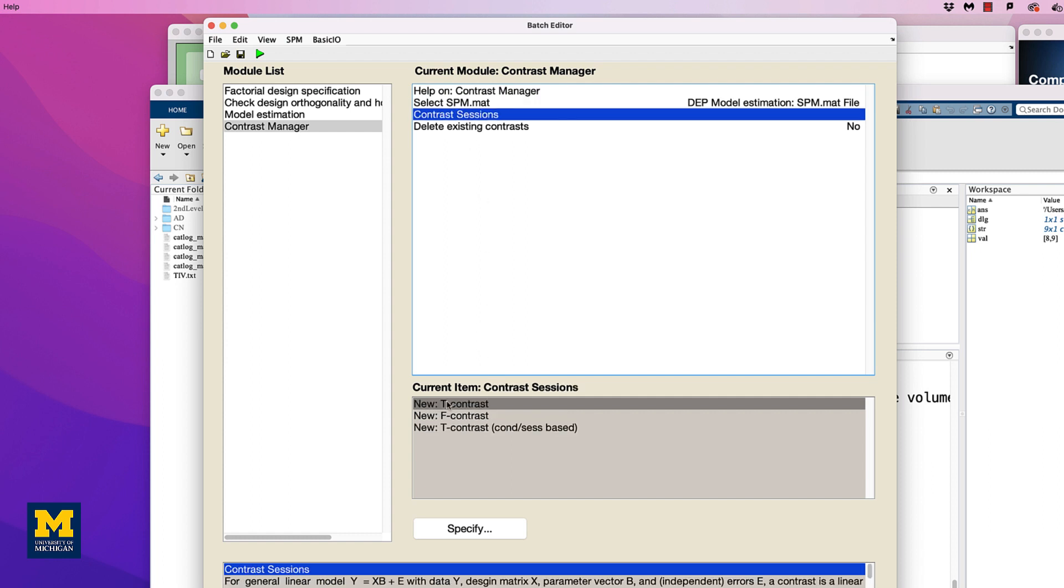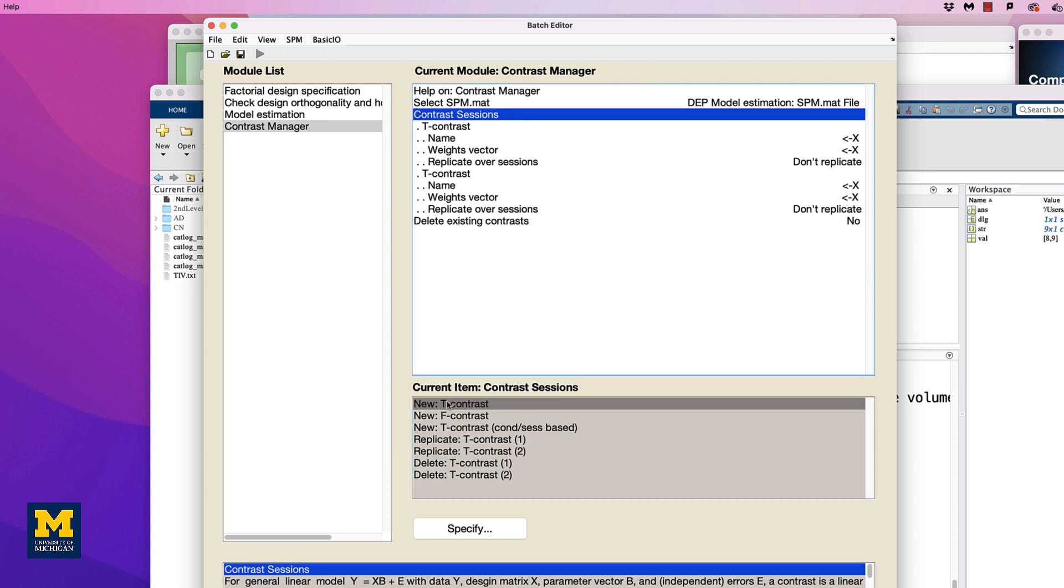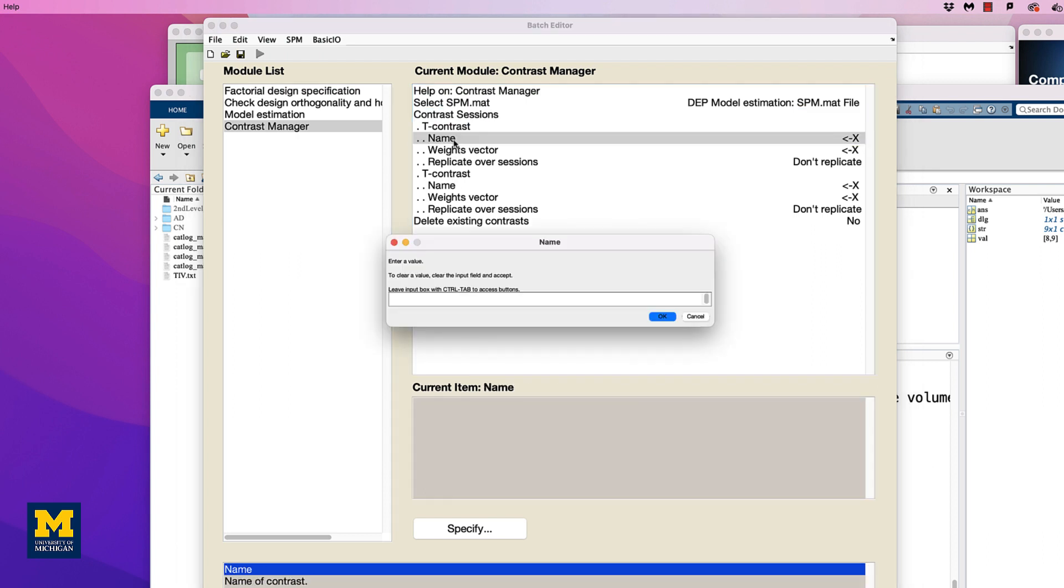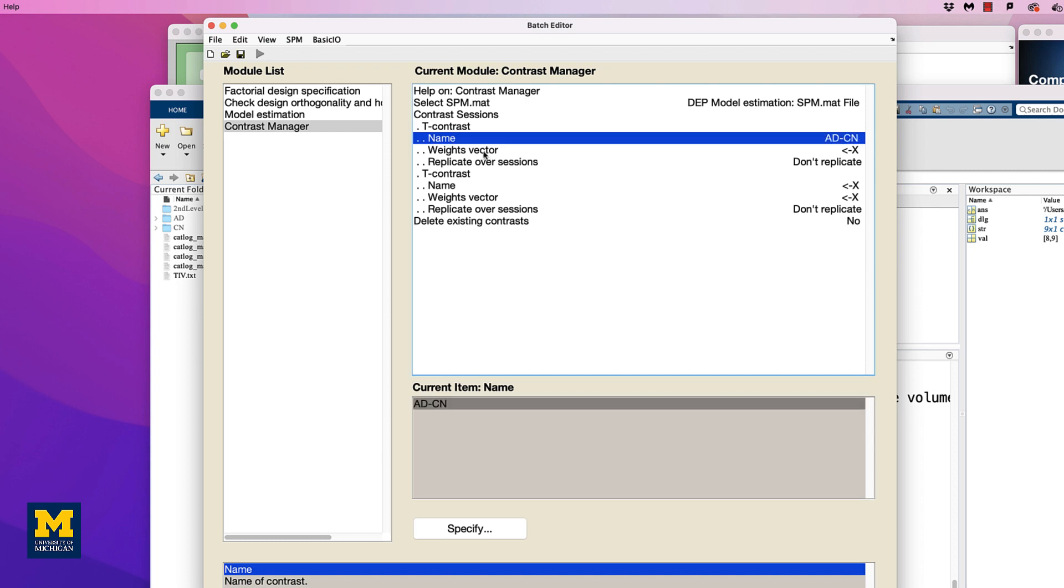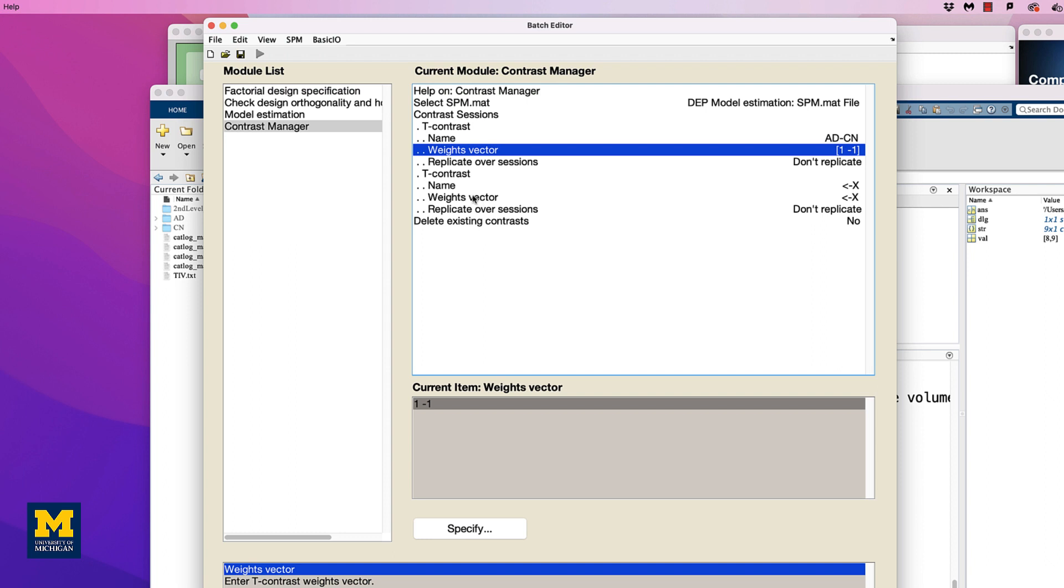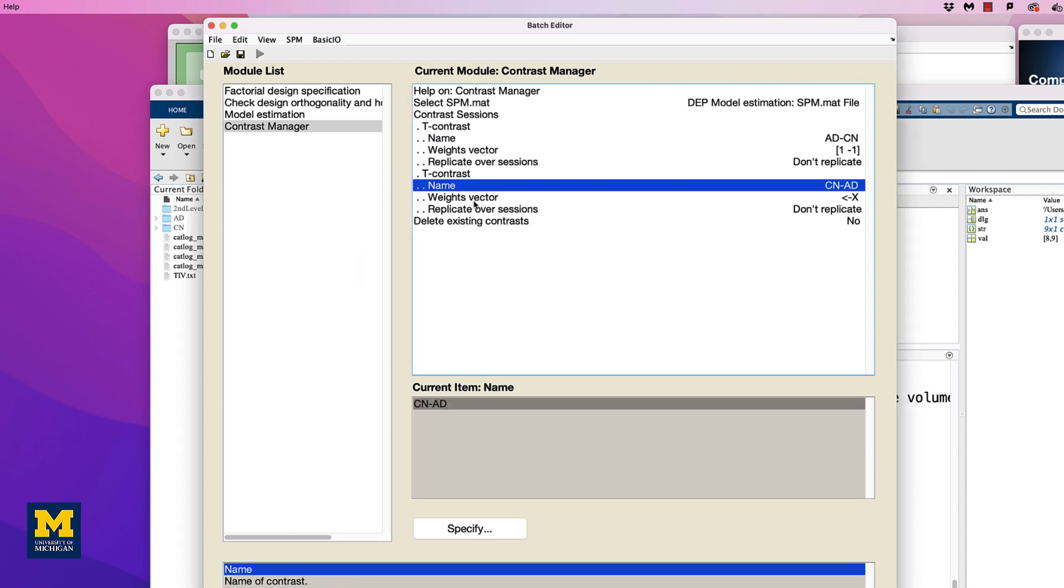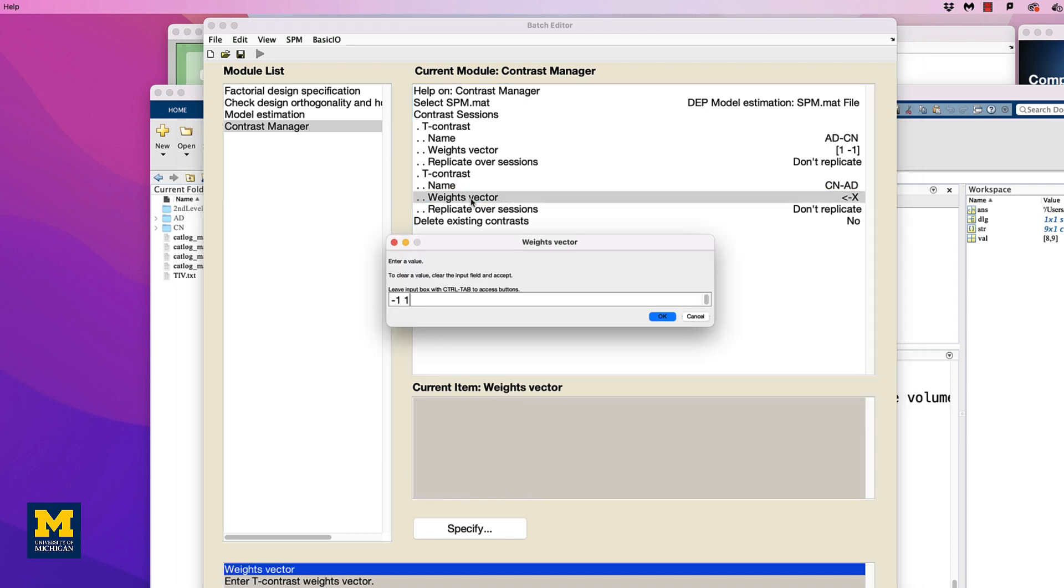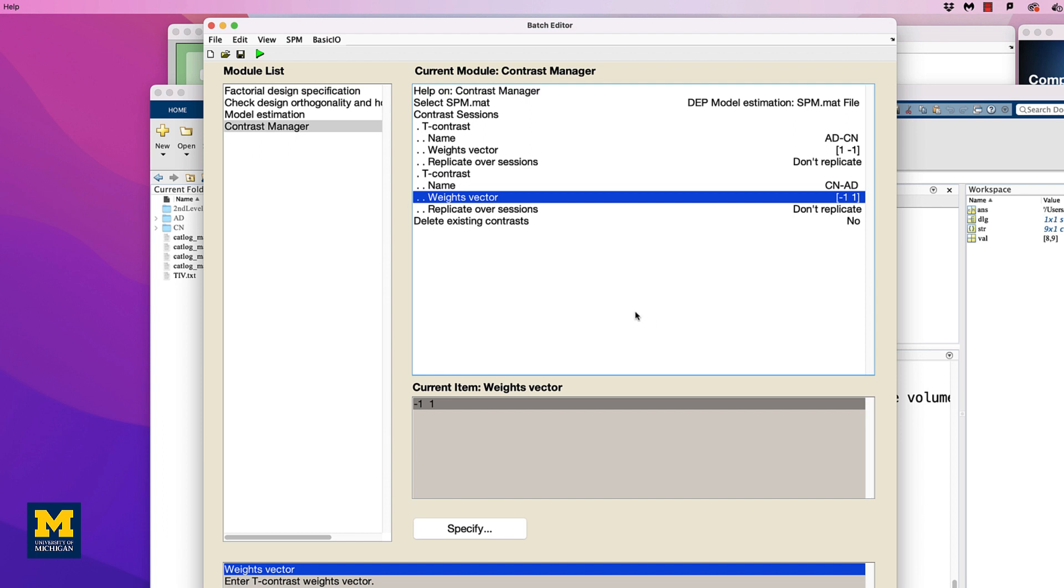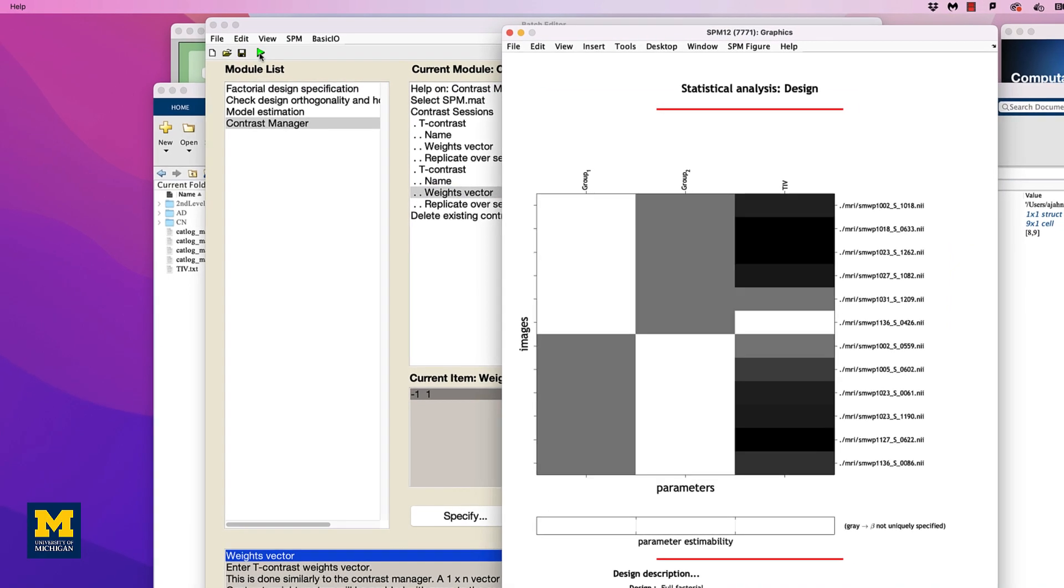Then click on Contrast Sessions, and create two new T-contrasts. Since the AD group is the first regressor in our model, and the CN group is the second regressor, the first contrast weight in our vector will correspond to the Alzheimer's group, and the second weight will correspond to the control group. For the first T contrast, therefore, change the name to AD minus CN, and the weights vector to 1-1. Likewise, for the second T contrast, change the name to CN minus AD, and give it a contrast vector of negative 1, positive 1. When you are done, the module list and the contrast manager should look like this.